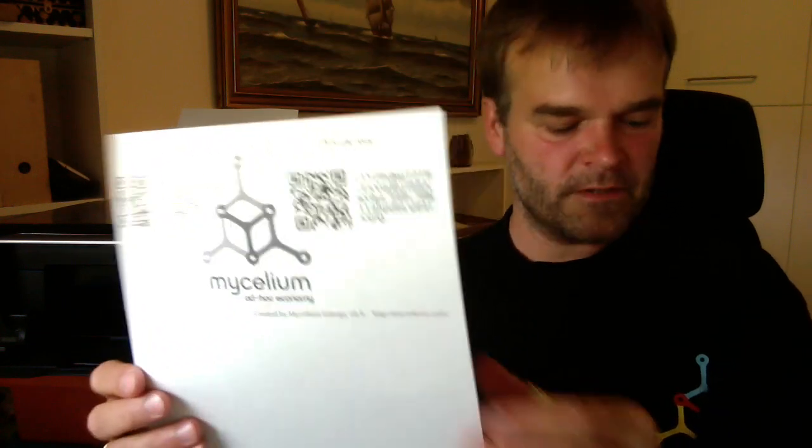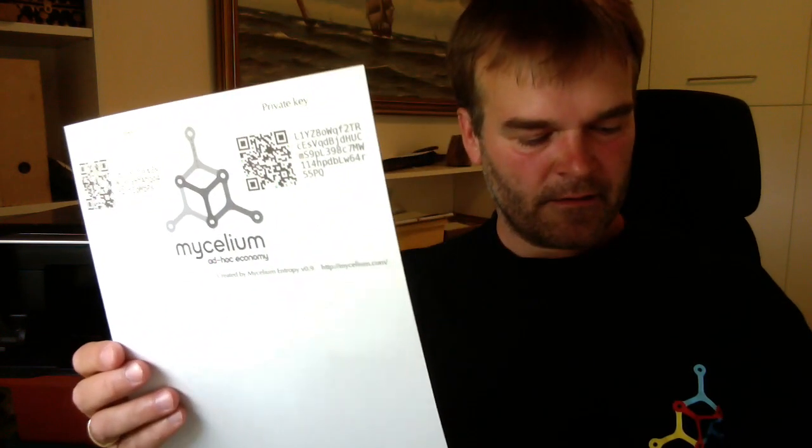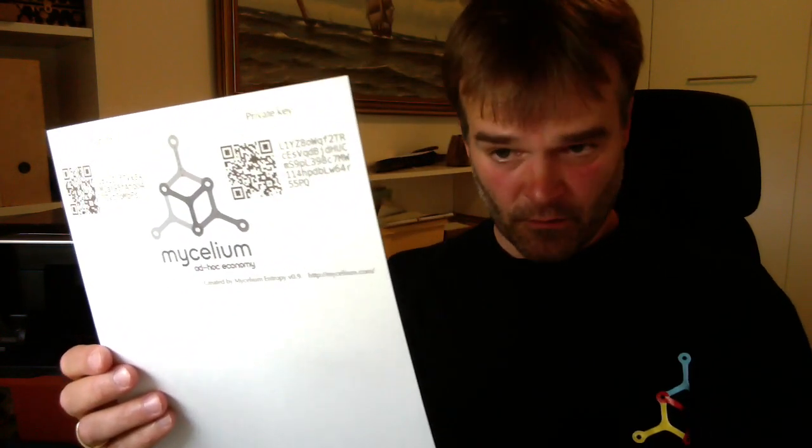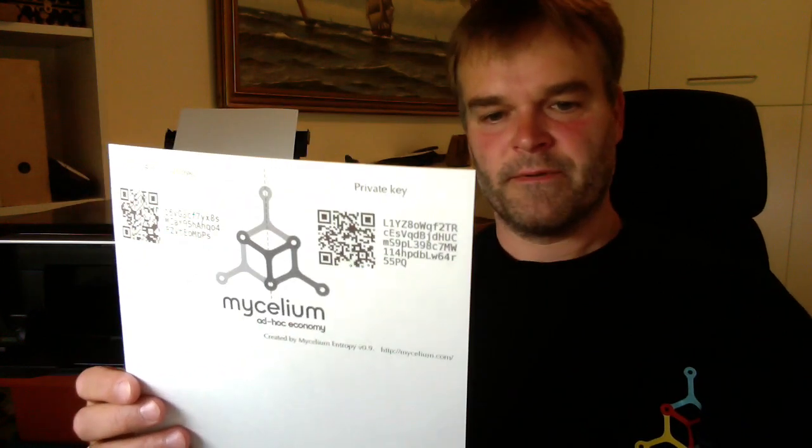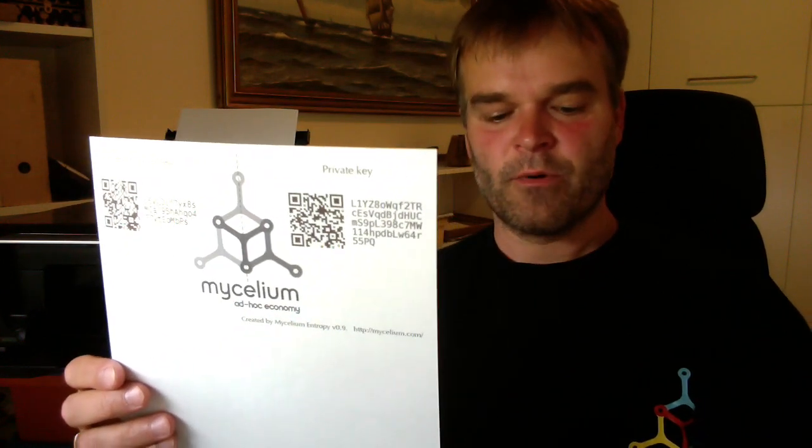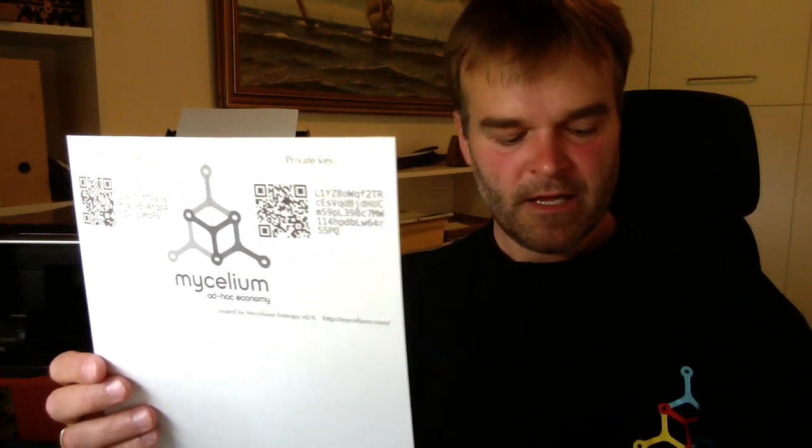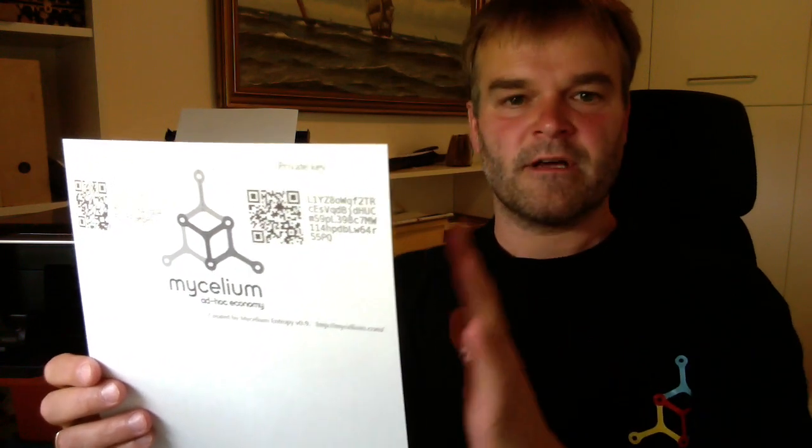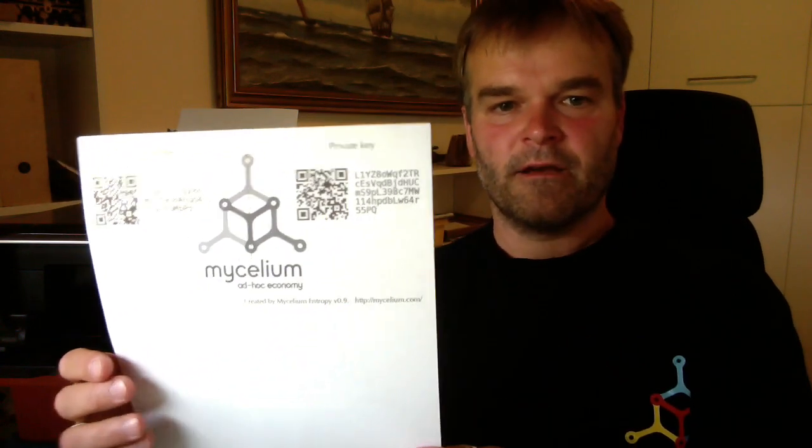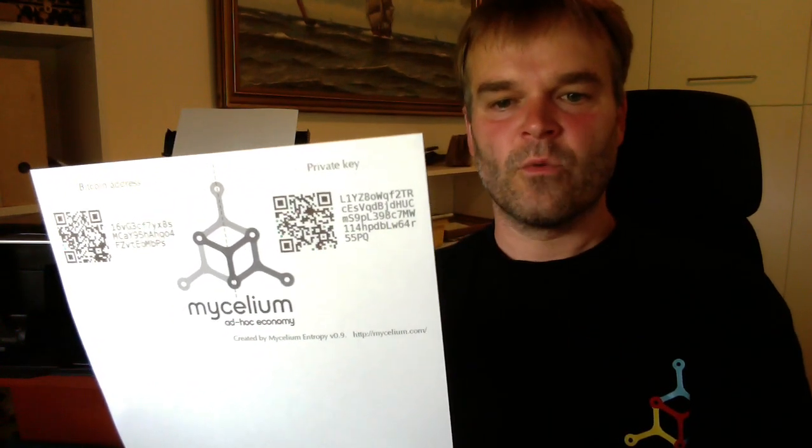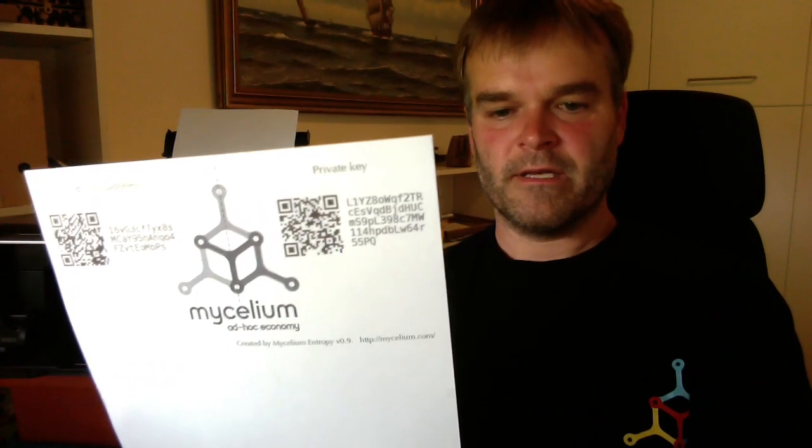So for that purpose, the Mycelium Bitcoin wallet has a cold storage spending feature where you can swipe your paper wallet and send it somewhere else. So this basically means that your funds are offline until the point in time where you're willing to go ahead and spend it.